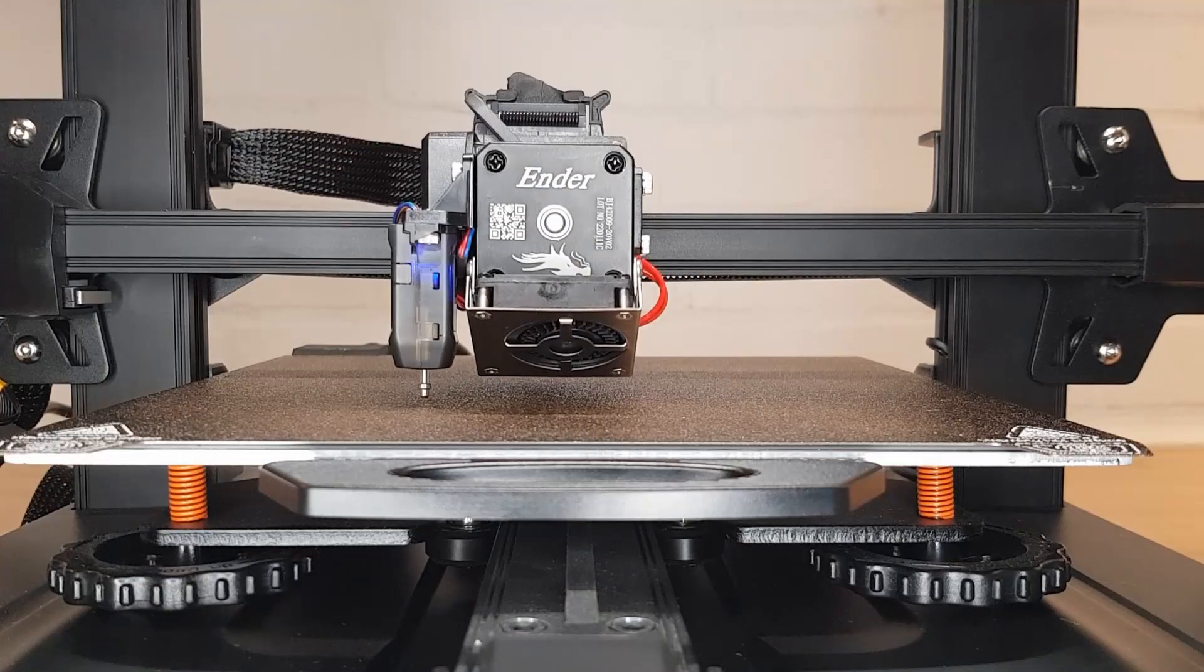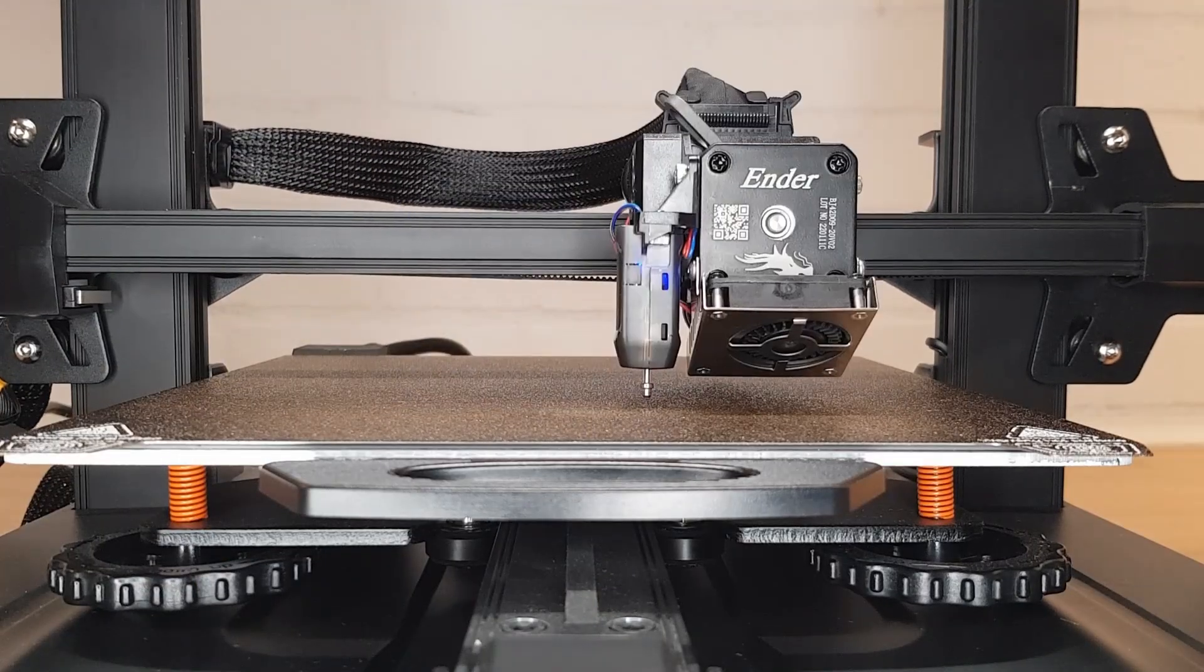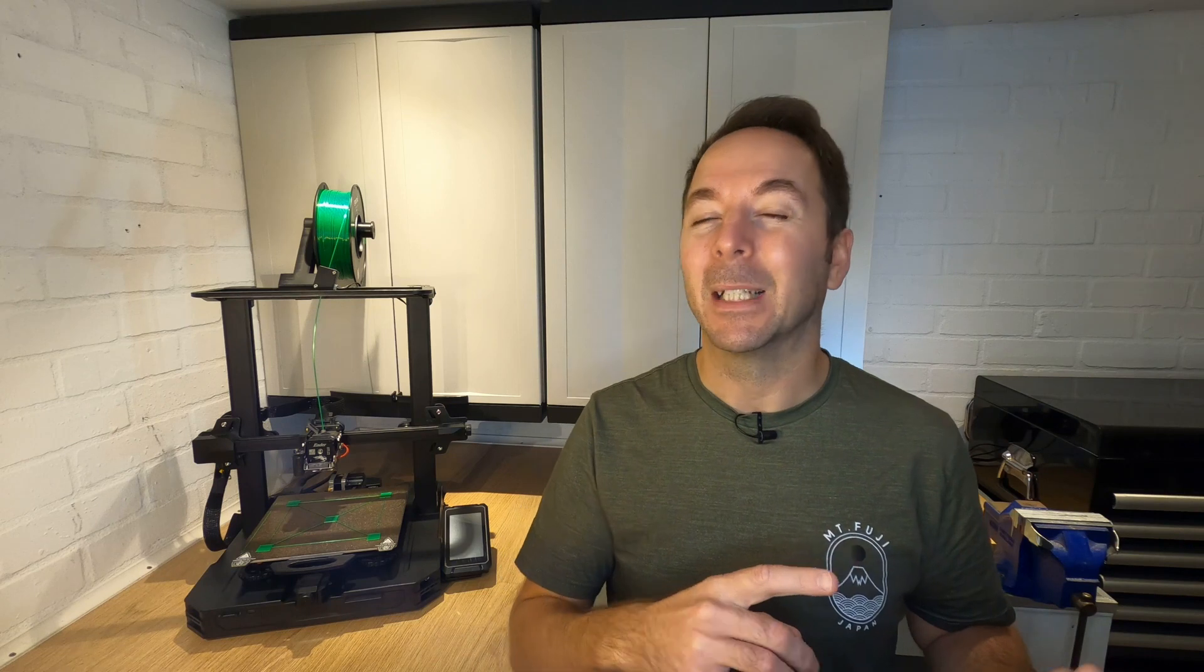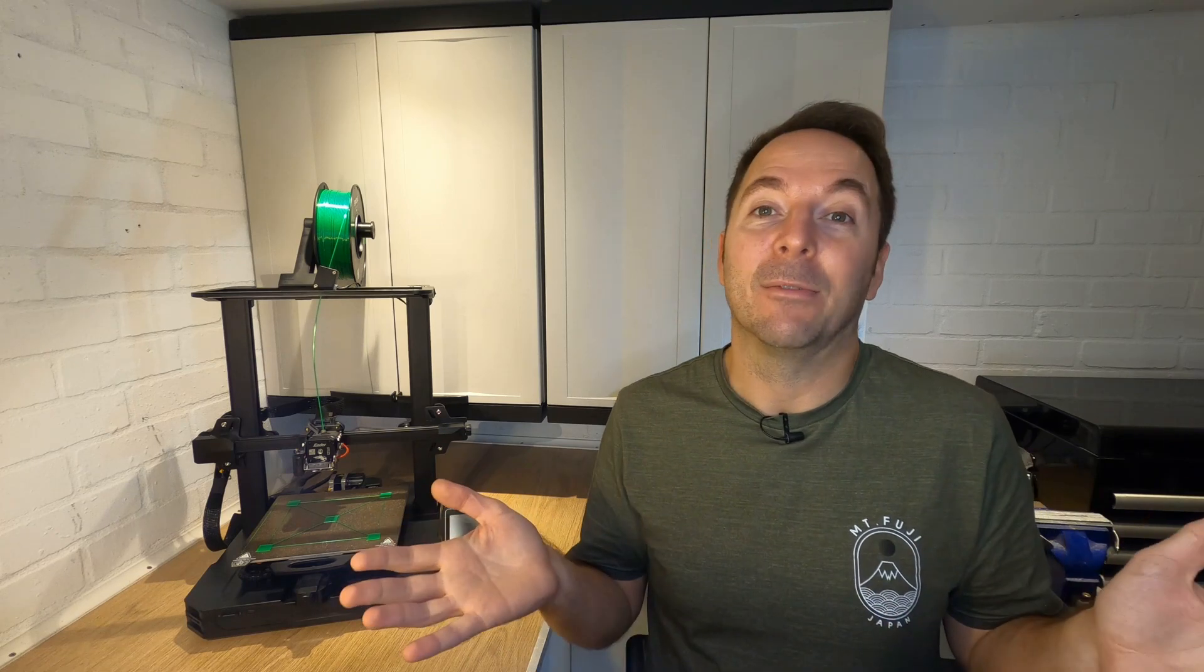In this video we're going to be leveling or tramming the bed on an Ender 3 S1 Pro. This is quite a quick and easy process but one that can cause some issues if not done right. Make sure you stay all the way to the end on this one because there's one critical step that most people miss and if you don't get it right then the whole of the rest of the process won't actually have any effect at all.